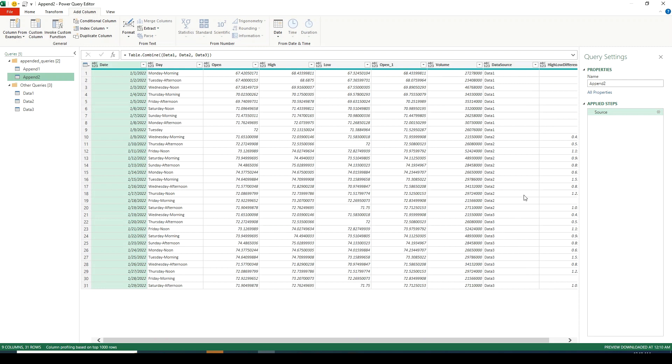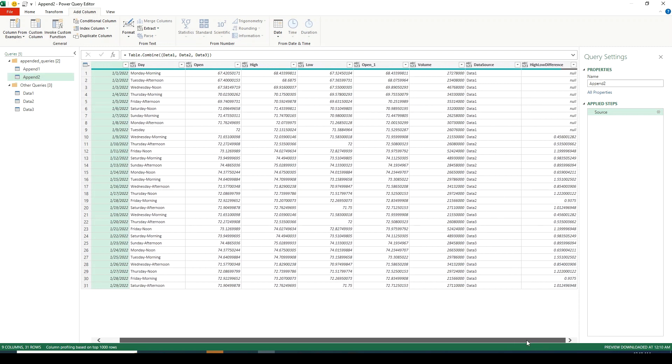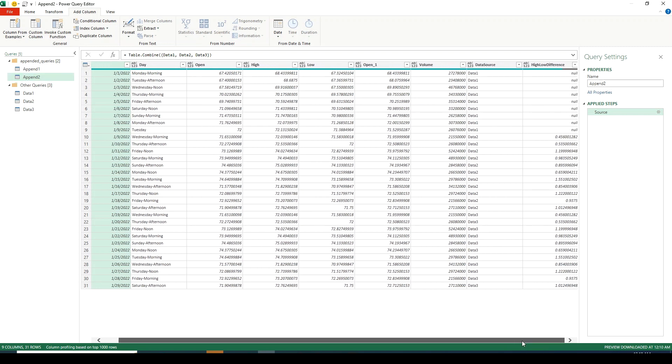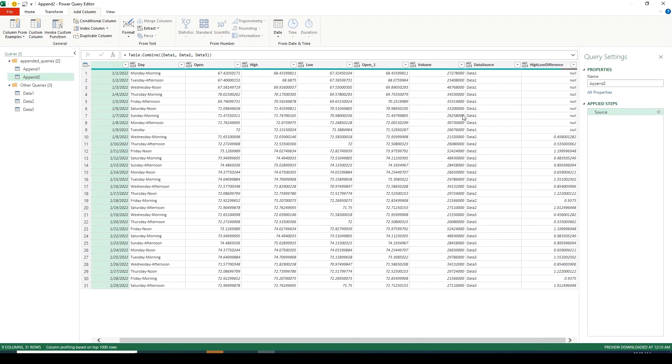As discussed in the beginning our data1 did not have this column so you can see that column is still appearing but it does not have any values in it. Power Query has by default assigned it null values.